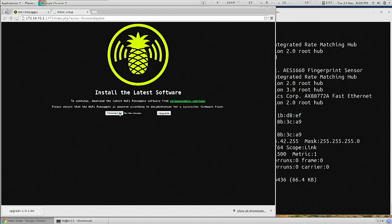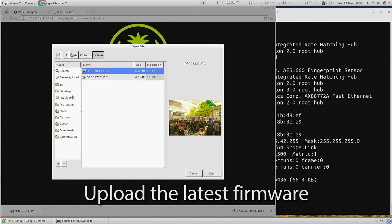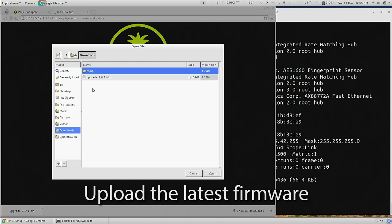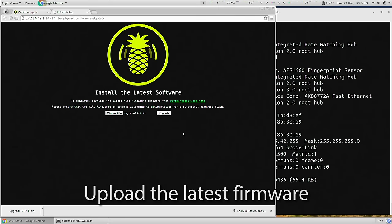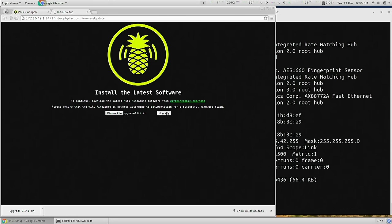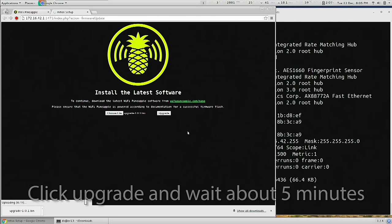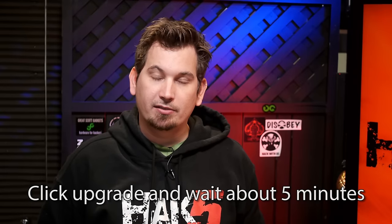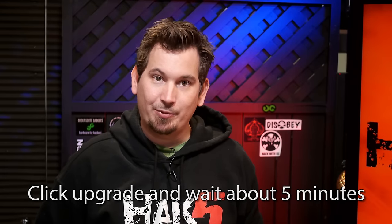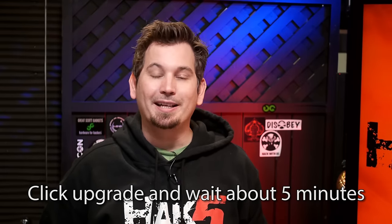Then we'll click browse, and from my downloads folder, I'll choose the bin file I just downloaded and click upgrade. Now this process takes about five minutes, so just be patient and wait for the light to stop blinking. When the light is solid again, we'll continue with the setup.